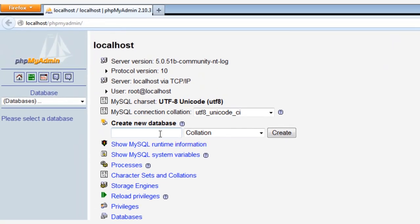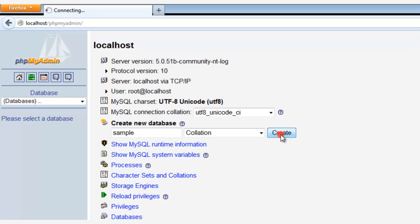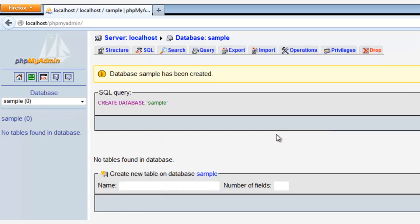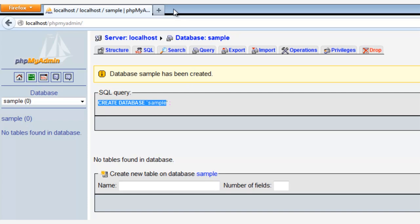Now we're inside the phpMyAdmin, and here you can input a database name, and then click the Create button. So how easy is that? You know what you just did? You created a new database called Sample.